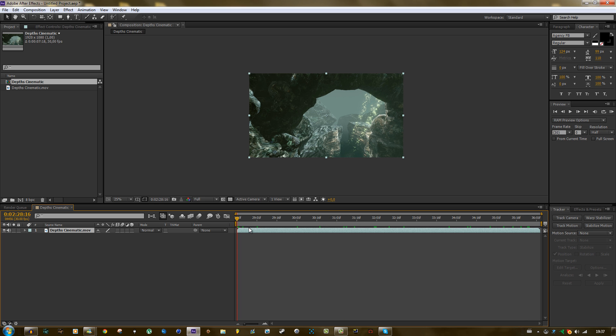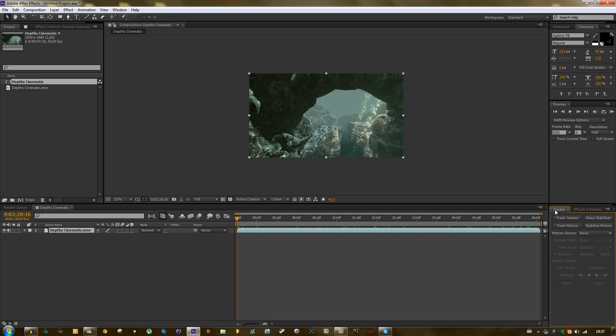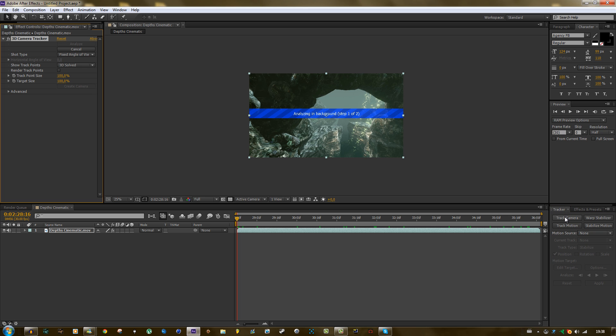The first one is to use the built-in camera tracker from After Effects CS6. It's over here, it says tracker, and then you can click on track camera and then it will analyze the footage and create a 3D track.